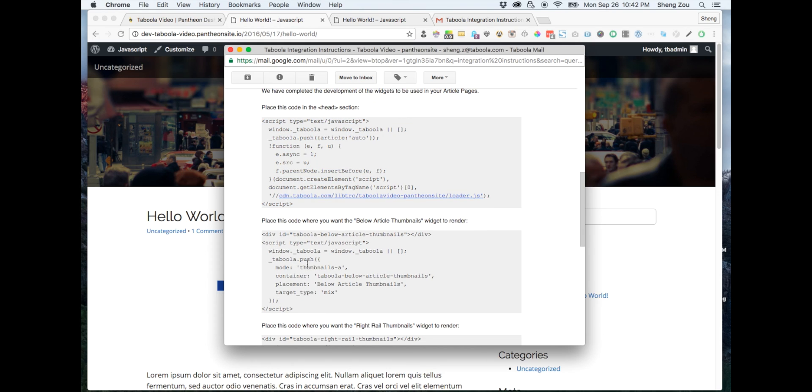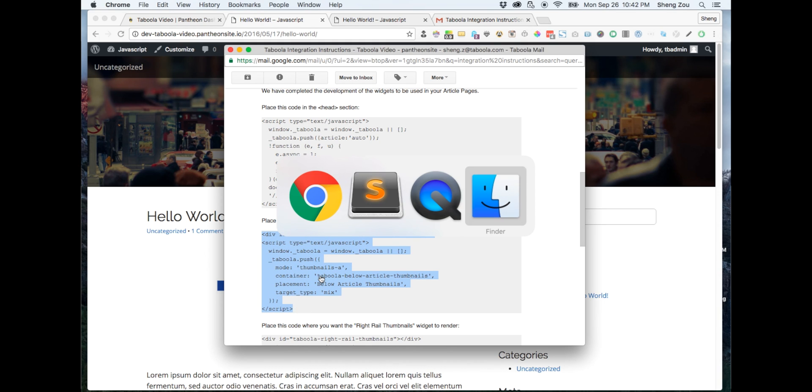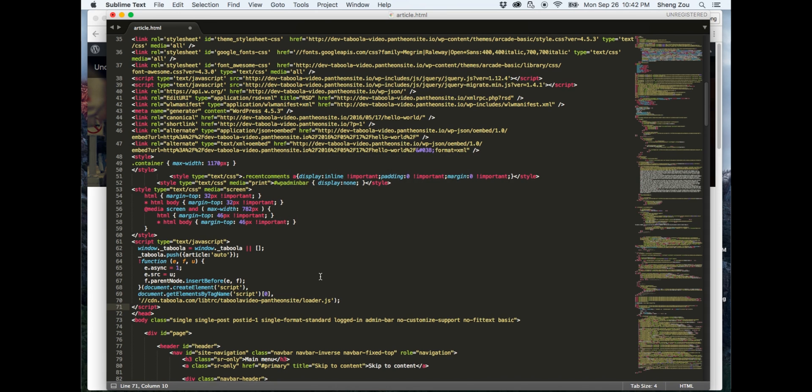Next, going back to your instructions, copy the section of code labeled below article thumbnails and head back to your source code page.